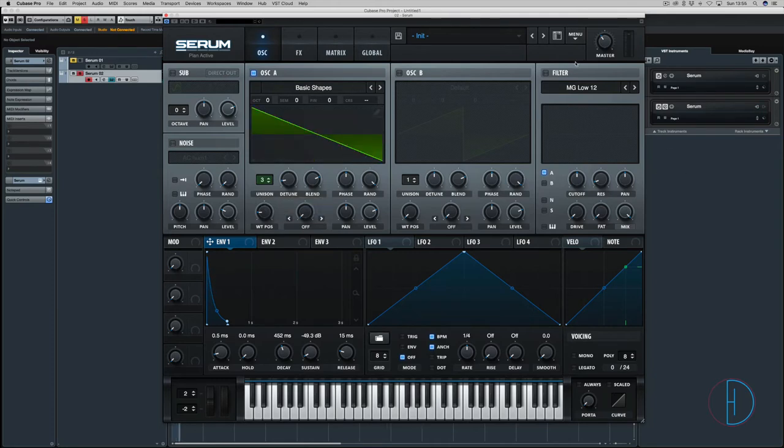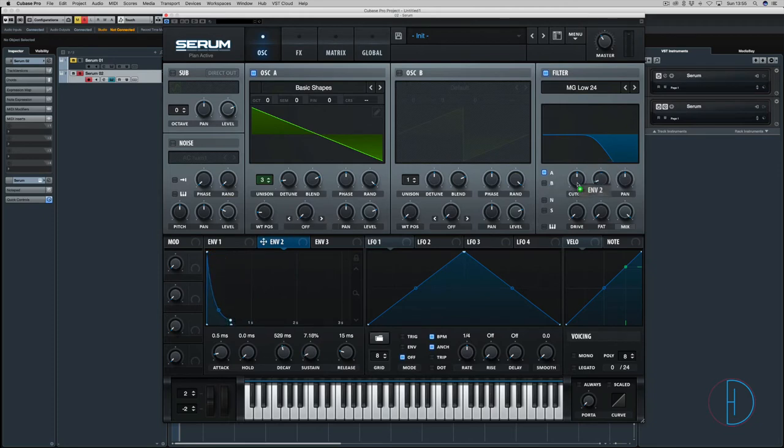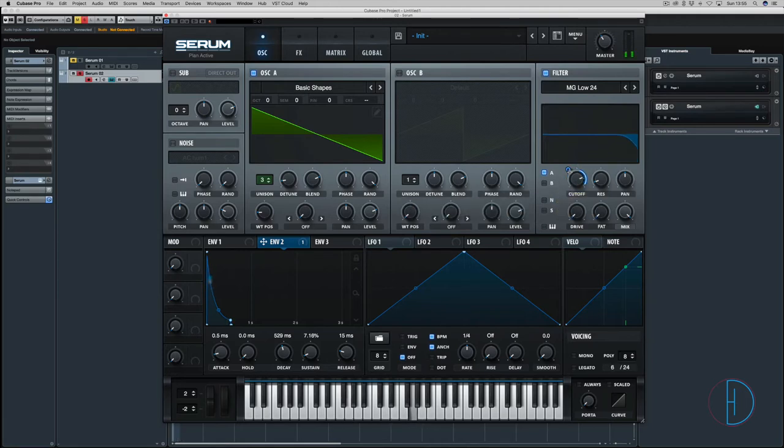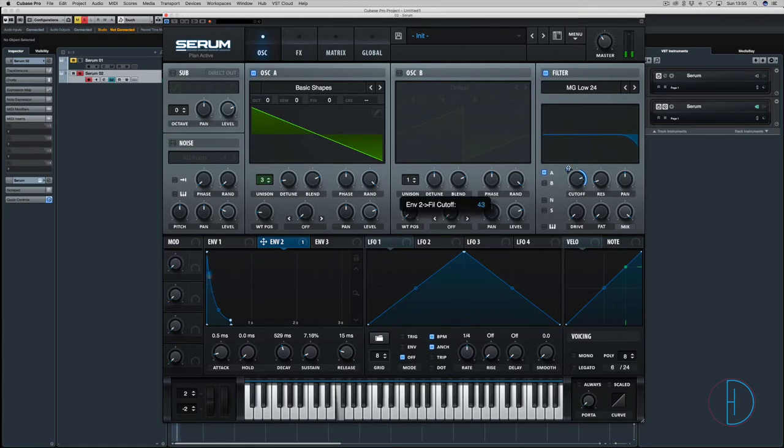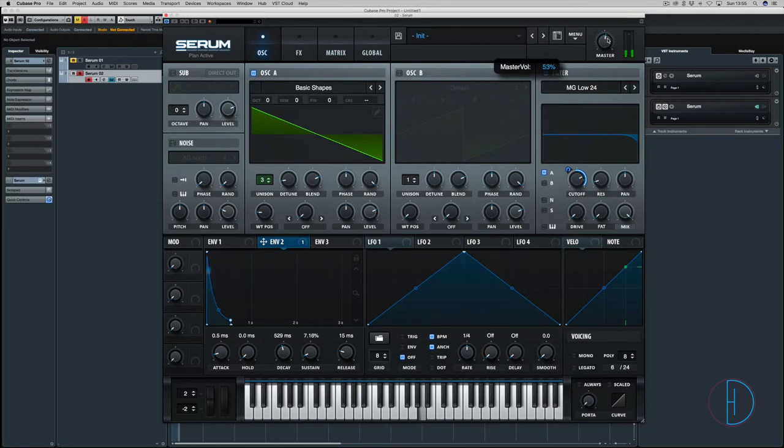Now we're going to use the filter. Let's use 24dB. We're going to use envelope 2 here, so let's make a very similar looking envelope. We're going to leave the resonance up a little bit because it helps it shine through a little more. We've got the basics there.